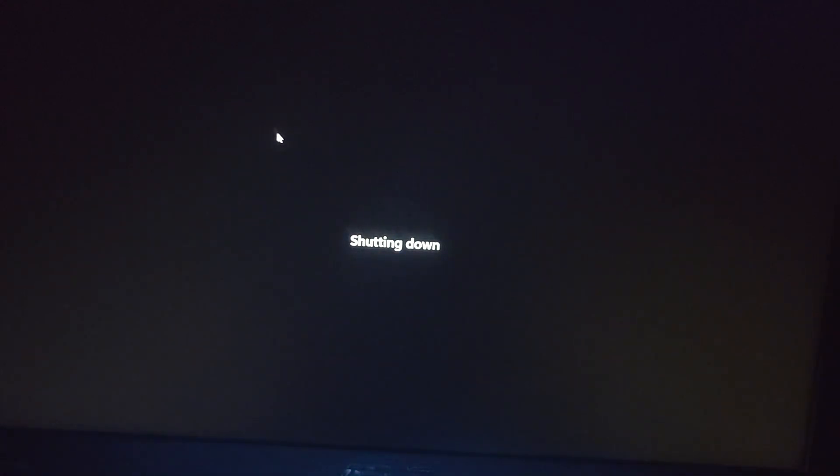And after that now I'm going to start the laptop once again. So opening the laptop once again and next I will show you how to restart your laptop.